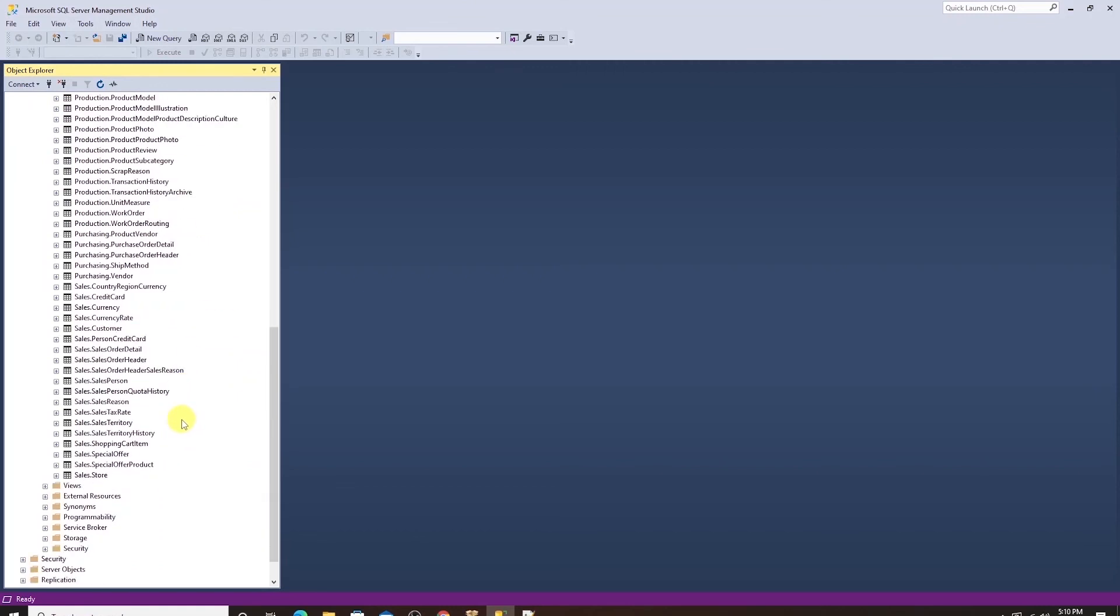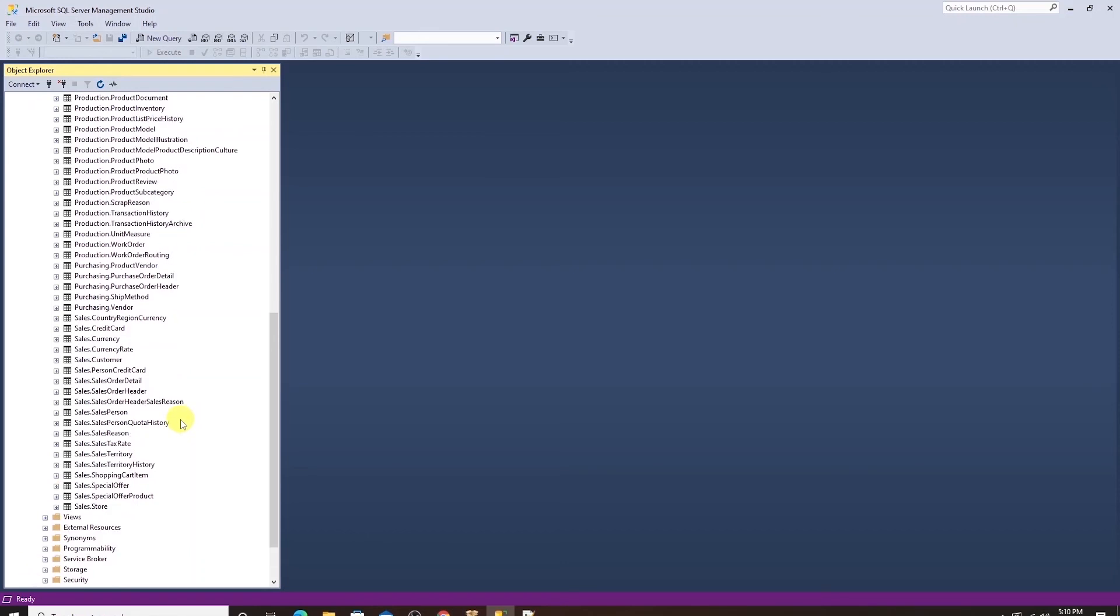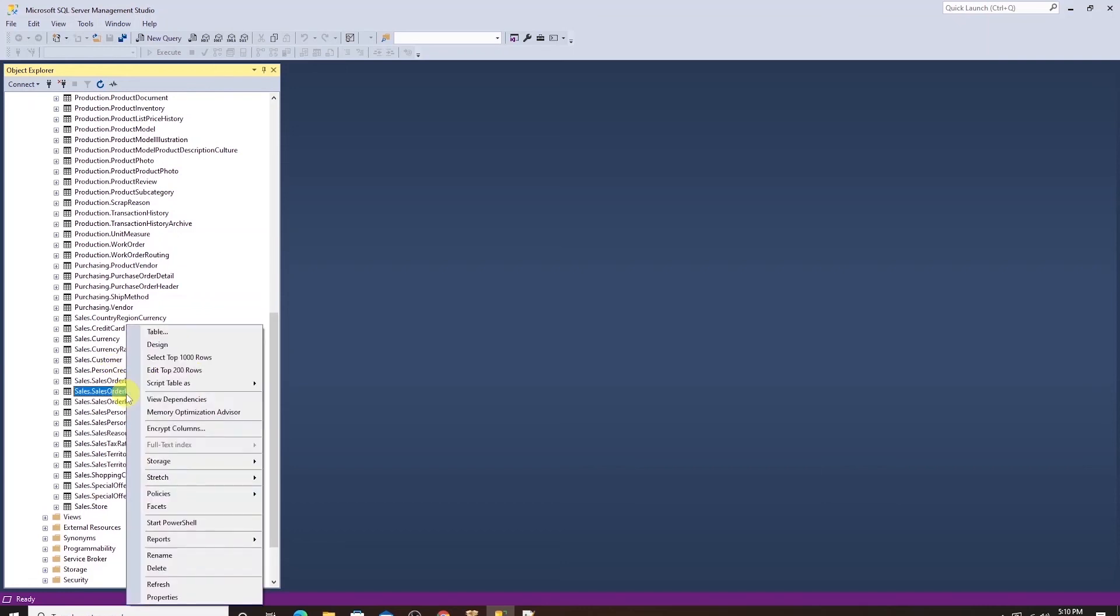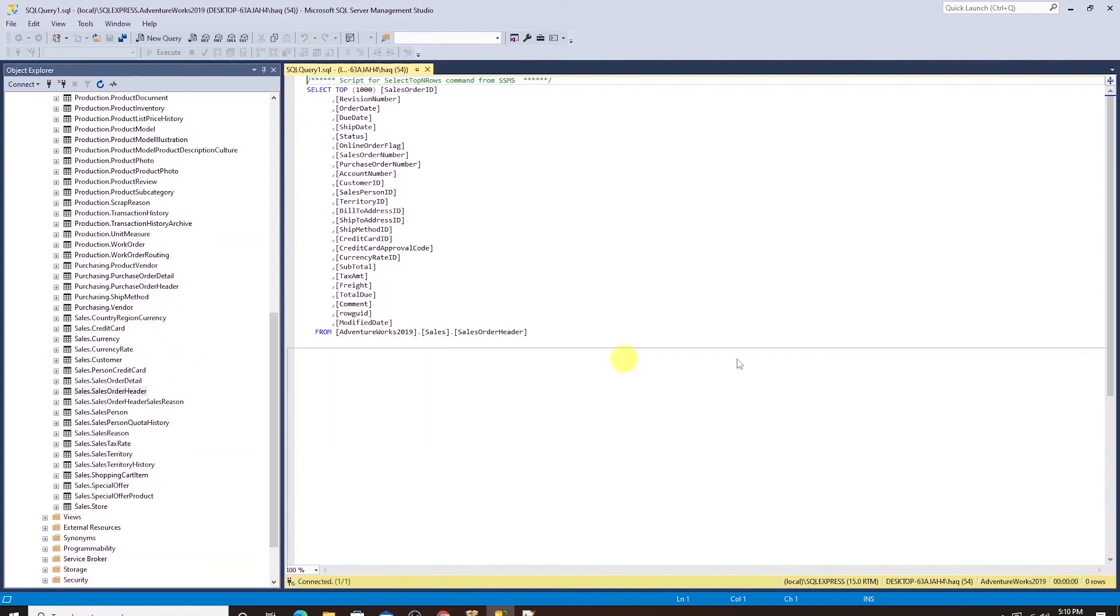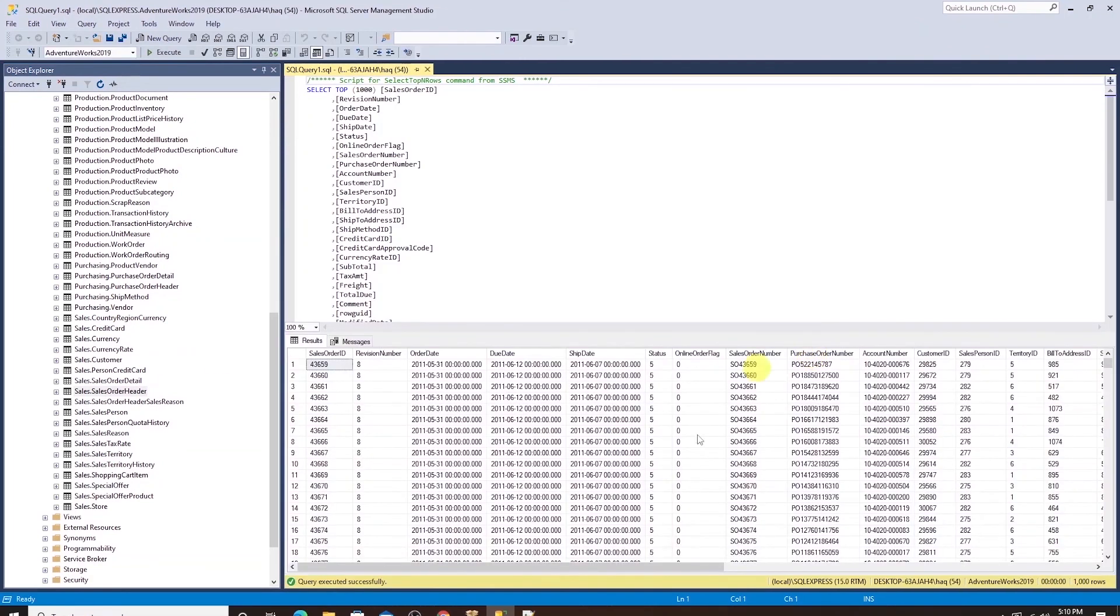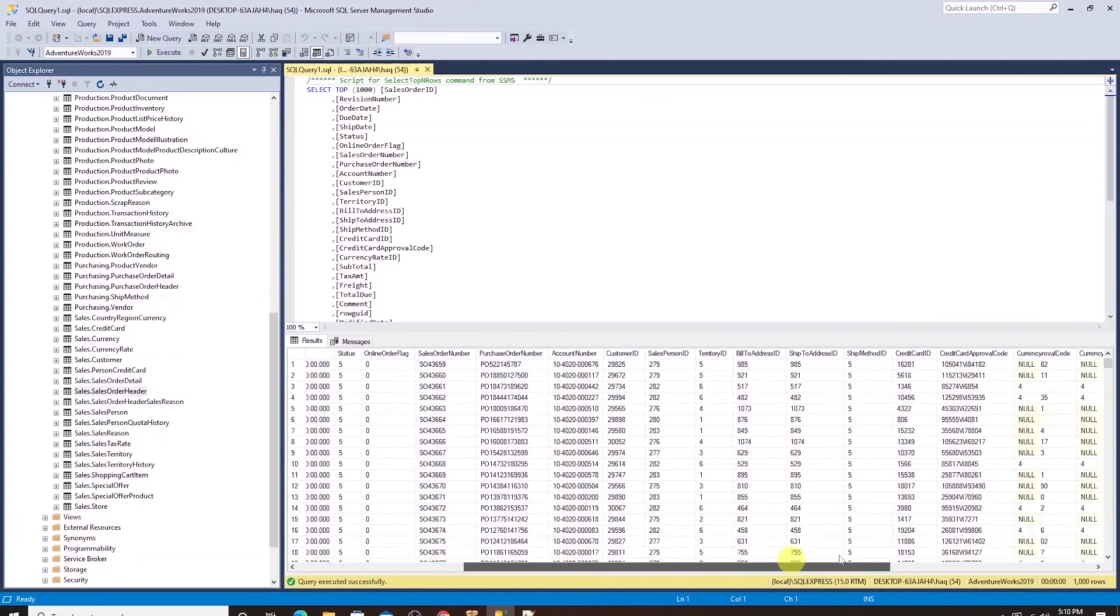Congrats! You have successfully set up a SQL Server environment to work with. Let's test it with a select statement to preview some data. I'll select sales order header table and select top rows. This will execute the query and display data from this table.